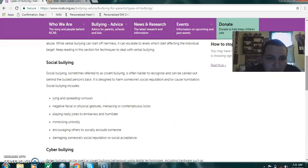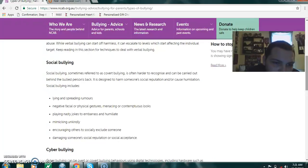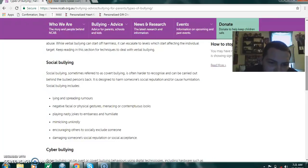Social bullying, sometimes referred to as covert bullying, is often harder to recognize and can be carried out behind the bullied person's back. It is designed to harm someone's social reputation and cause humiliation. Social bullying includes lying and spreading rumors, negative facial or physical gestures, menacing looks, playing nasty jokes to embarrass and humiliate, mimicking unkindly, encouraging others to socially exclude someone, and damaging someone's social reputation or social acceptance.